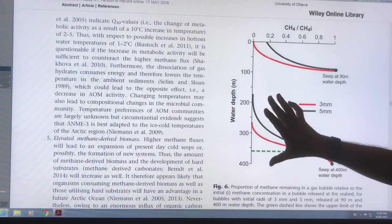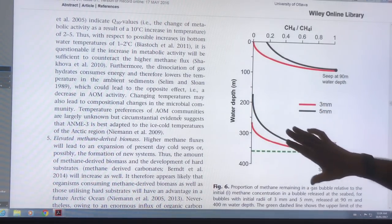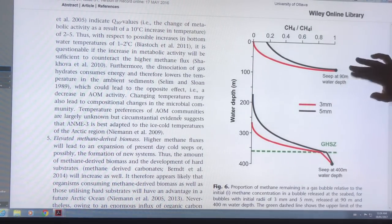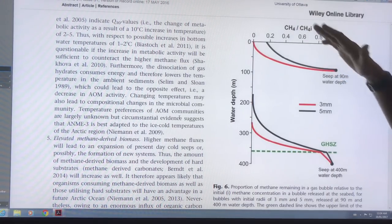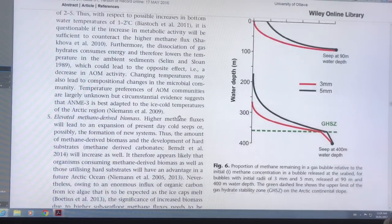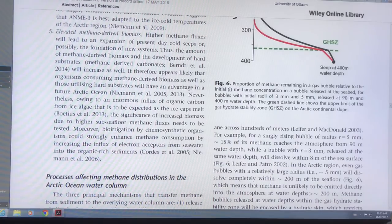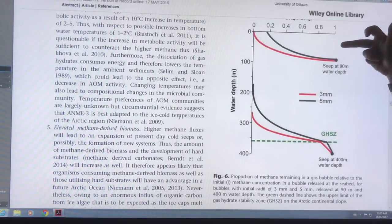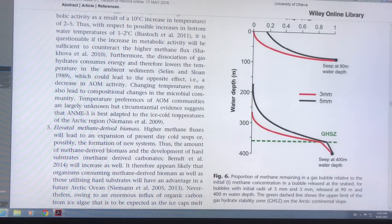If the bubble is bigger it rises a couple hundred meters further. So if the seep is deep, the methane is just dissolved in the water column. But if the seep is at a much shallower depth, some of the methane bubbles will actually make it right up into the atmosphere. Most of the eastern Siberian Arctic shelf is very shallow, so at around 50 meters depth, large fractions of methane will reach the atmosphere. I'll have to continue this in a final video.